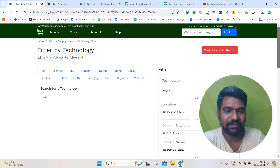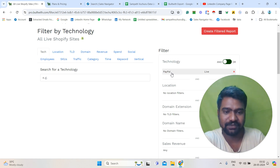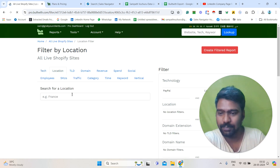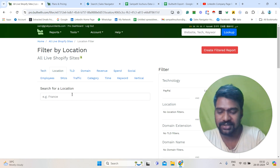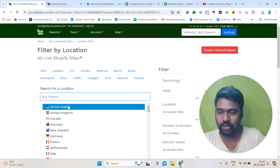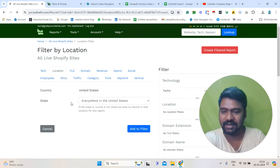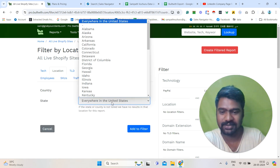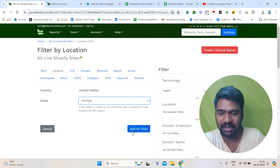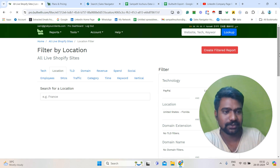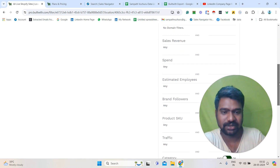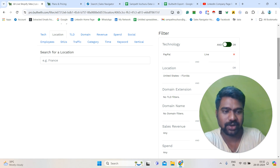Next I will go to Location. My targeted location is United States. I am clicking United States. Once I click here, we can also select by state. For example, I will select Florida. I will click 'Add Filter.' Once I click Add Filter, we can see the location information added here.